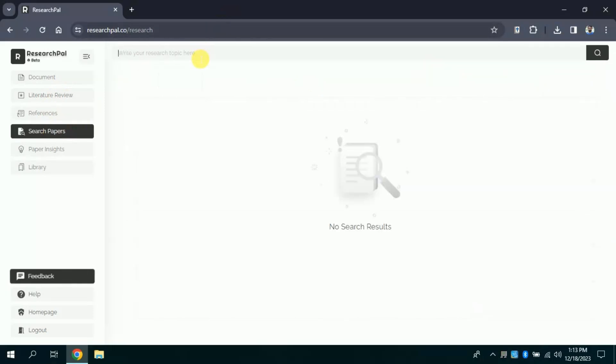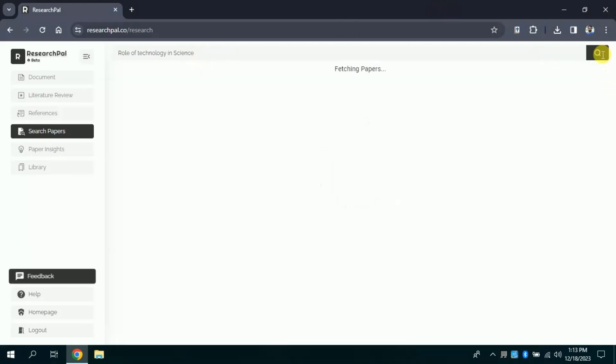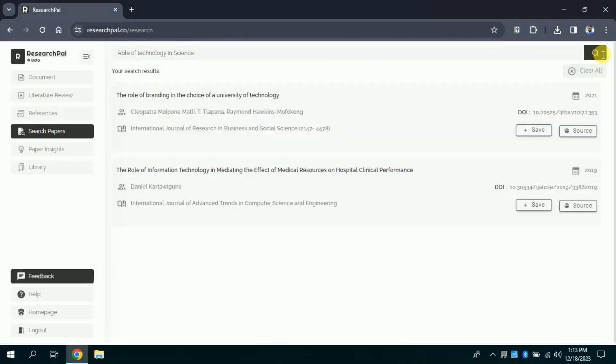The next feature is about research papers. Using this free AI tool, we can search for various academic papers. In order to do so, we just need to type our concern in the search bar and then we have to hit search. Then this AI tool will search all the relevant academic papers.